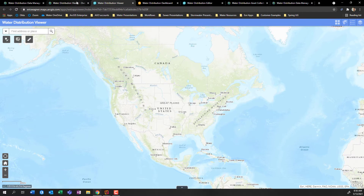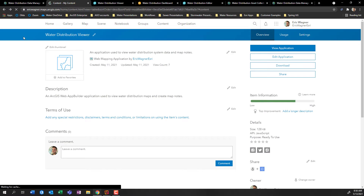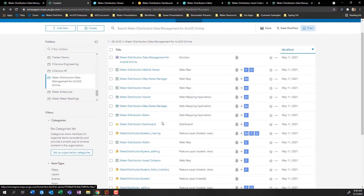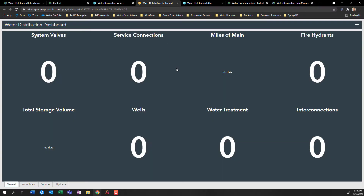Another way people can access data in your ArcGIS Online organization and see metrics is through the Water Distribution Dashboard. This application looks something like this — again, not particularly exciting right now, but it's really meant to be this inventory application. As we start to collect data later on in this demo, it's going to update based upon what you contribute to or edit in the underlying datasets within the applications.